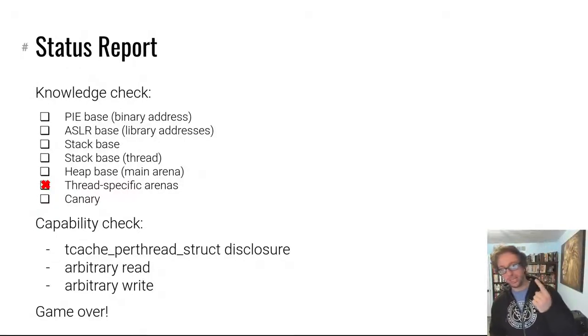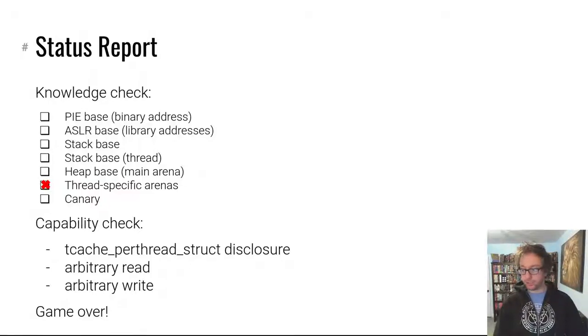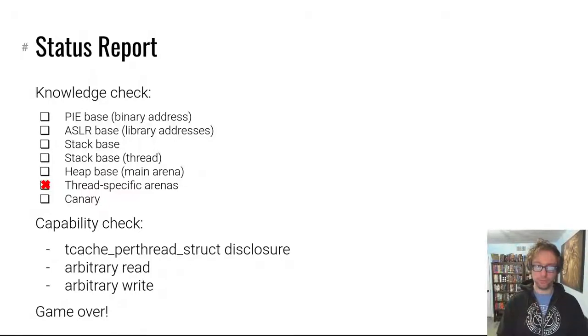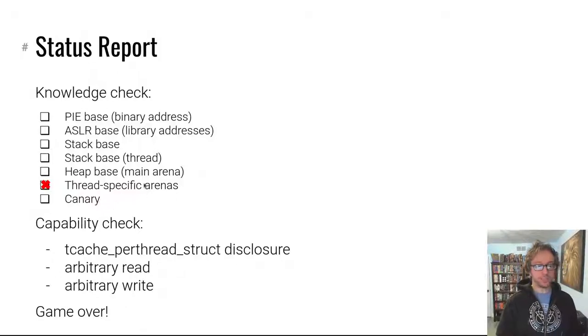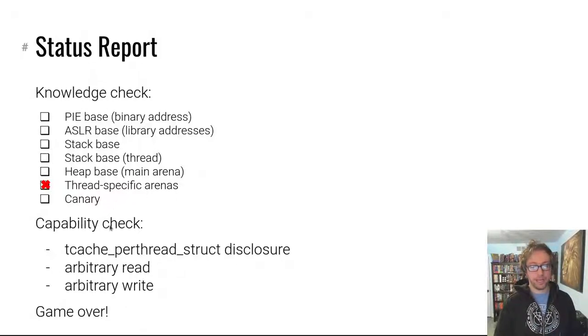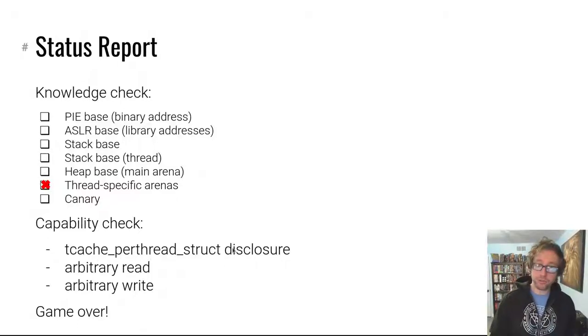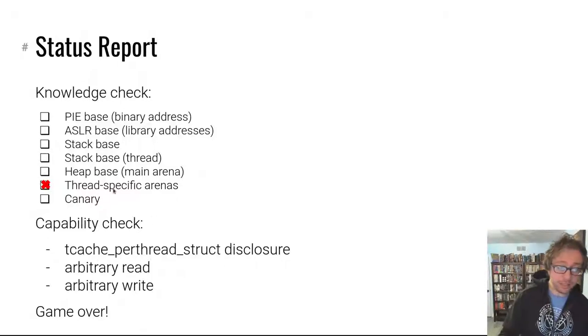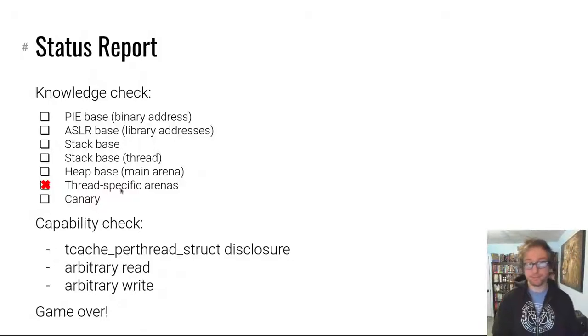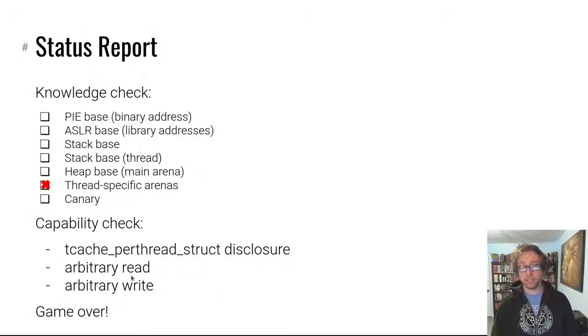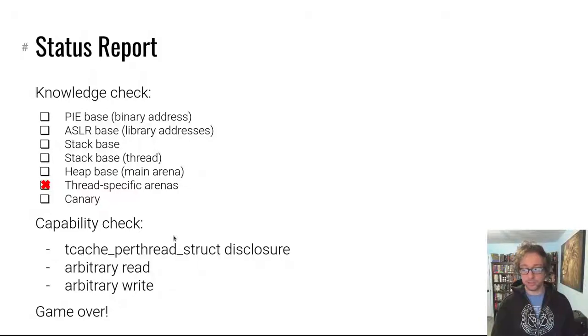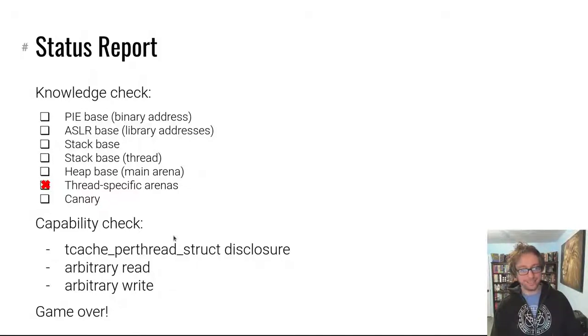We know where the thread specific arena is. And hold on, I forgot to mark off where libc is. We have the tcache per thread struct address disclosure for our thread, for our connection thread. We have an arbitrary read and an arbitrary write that we've gone over previously. So, let's make things happen.